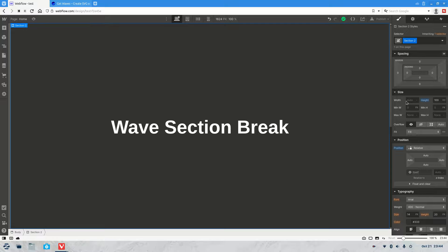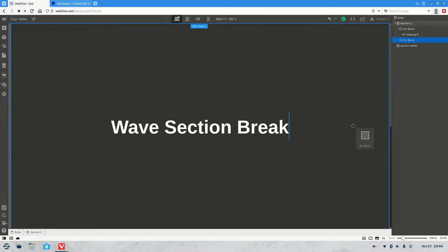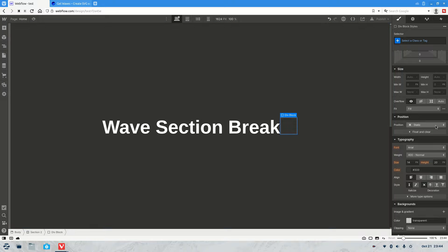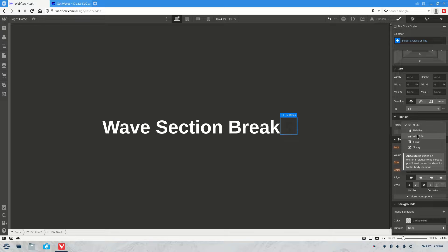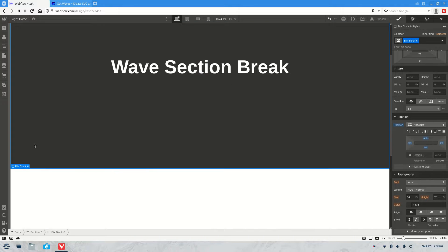So first you want to make sure your section is relative, and then we're going to want to grab a div block. So I'm going to chuck it over there. Then we're going to set that div block to absolute, and we're going to put it down the bottom here so it's sitting right at the bottom.